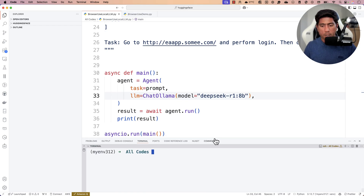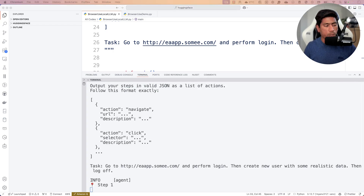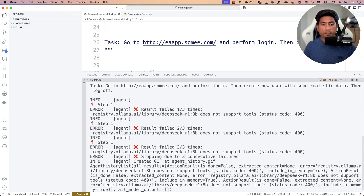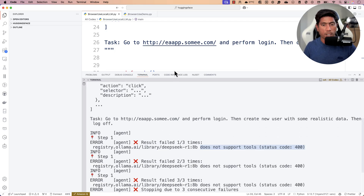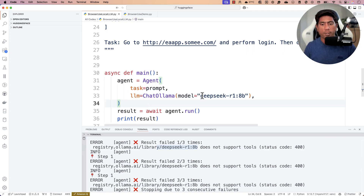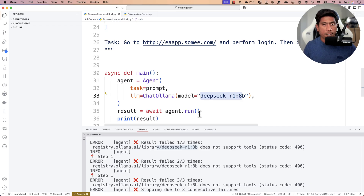I'll open the terminal and run 'python3 browser_use_local_llm'. The moment I run it, the browser opens, but behind the scenes everything fails. It says DeepSeek R1 8 billion parameter does not support tools. Basically, there's a requirement for these models to have tool support so that browser-use can extend them. The R1 model out of the box doesn't support it, unlike GPT-4o which does have tooling support.